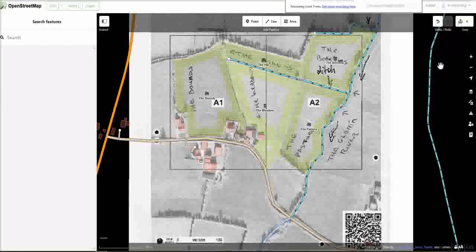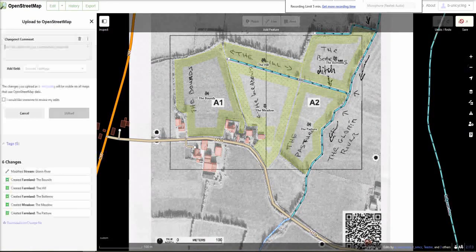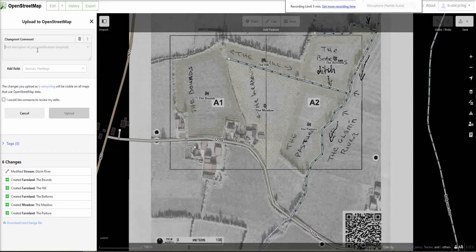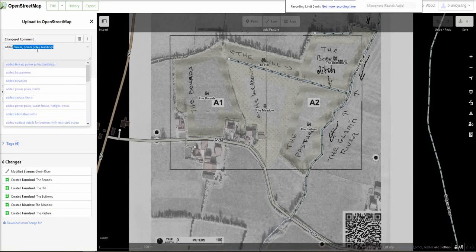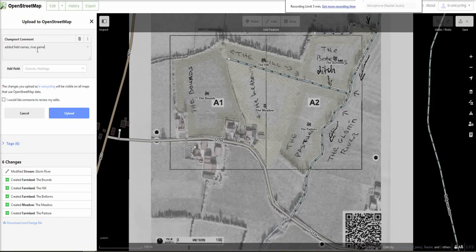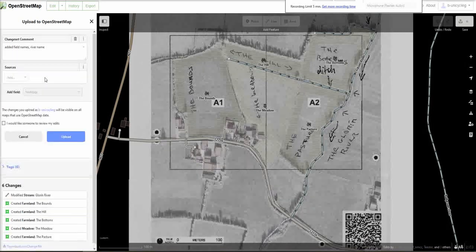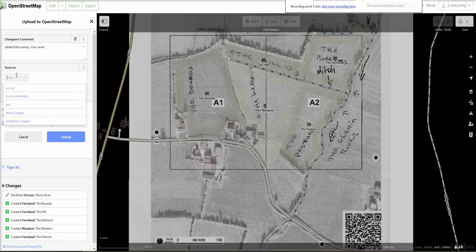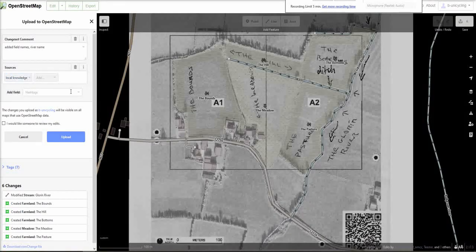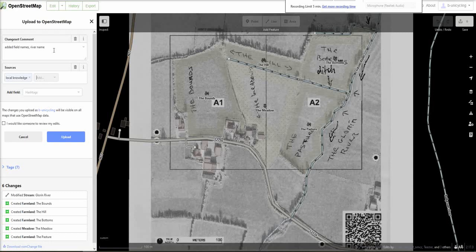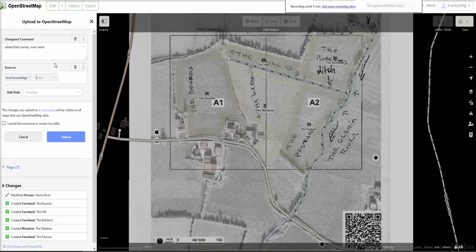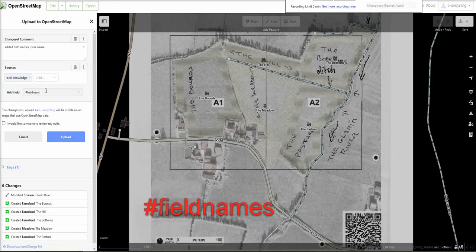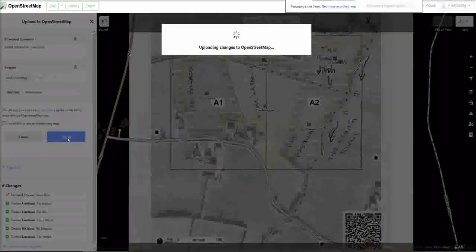So, in the top right corner, you can see I've made six changes. I click on that and describe what I've done. So, I've added field names, river name, yeah, that's it. And then sources, very important, add local knowledge, because he lives there. He lives on this farm. So, can't get more local than that. And, yeah, we can also put in survey, but I think it doesn't really make a big difference. And I use the hashtag that I suggested earlier and click upload.